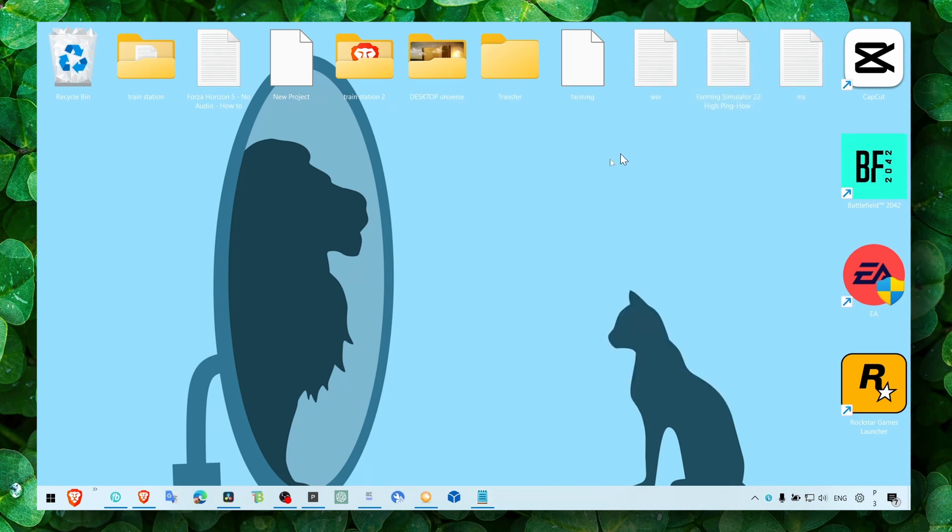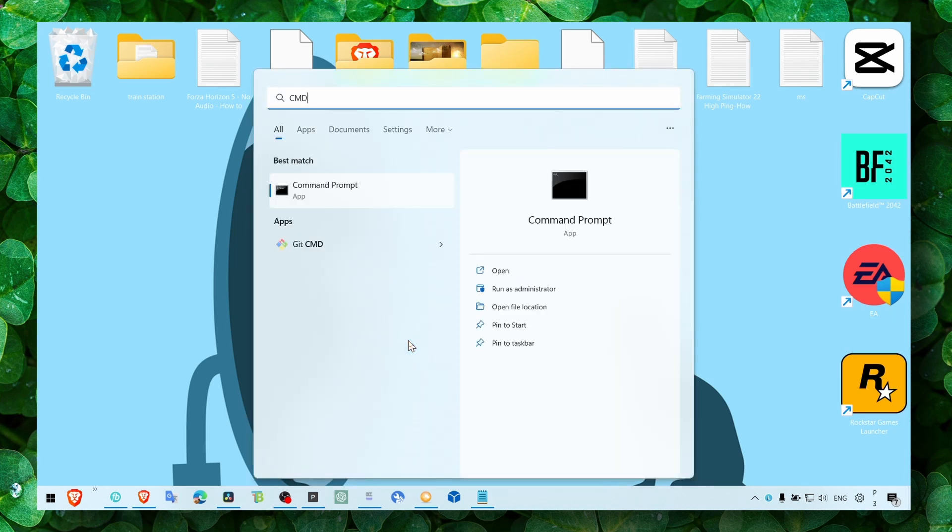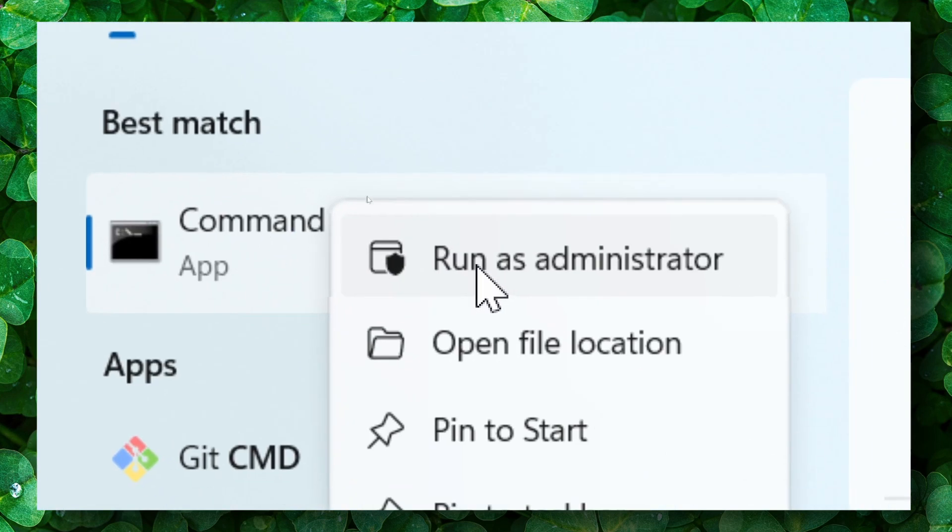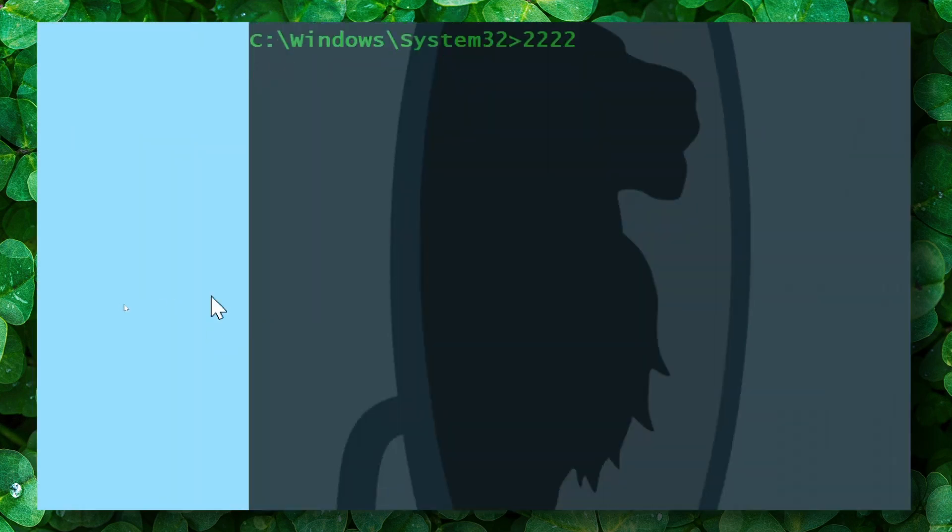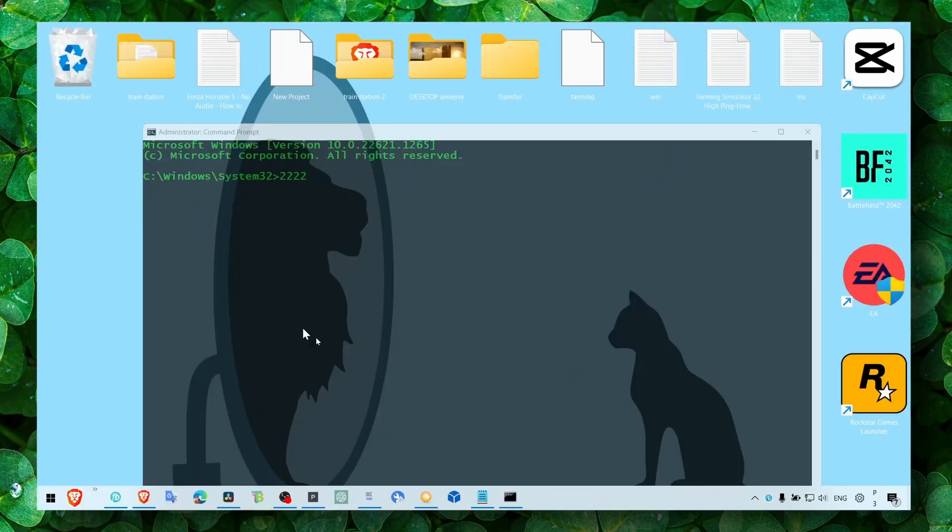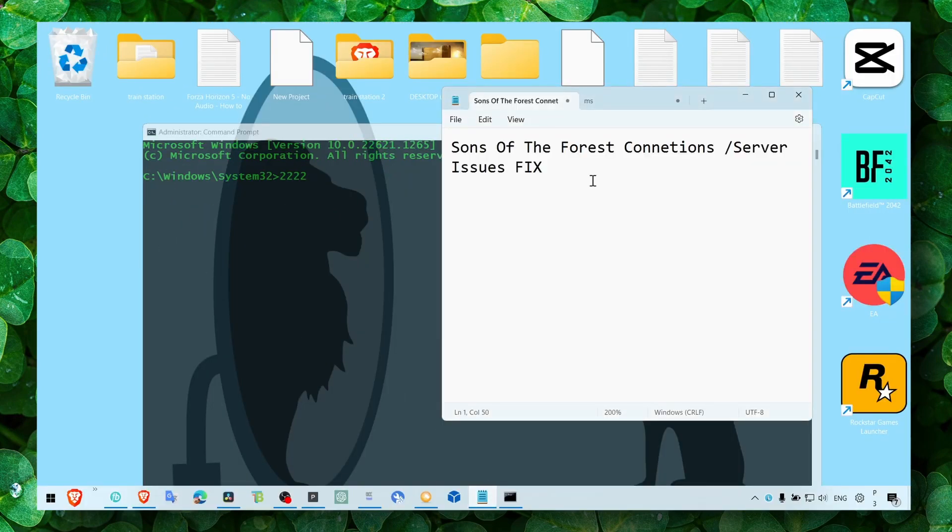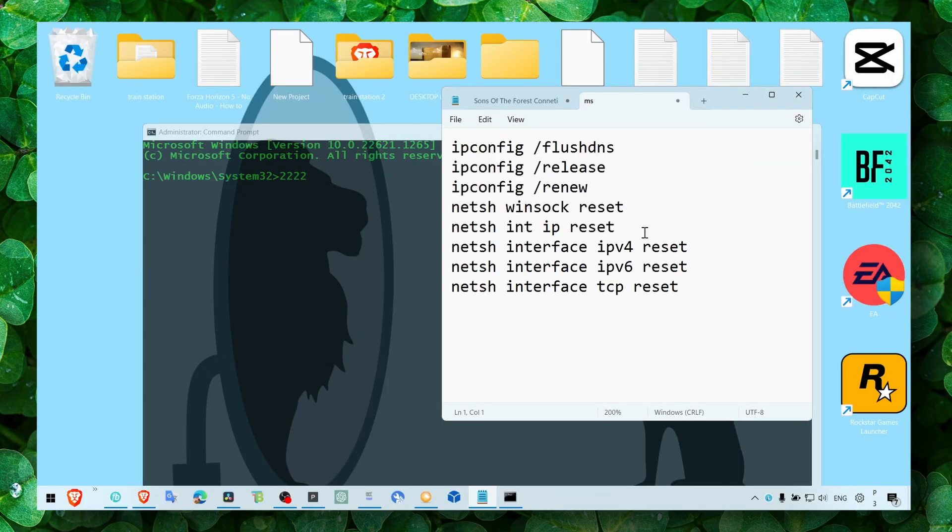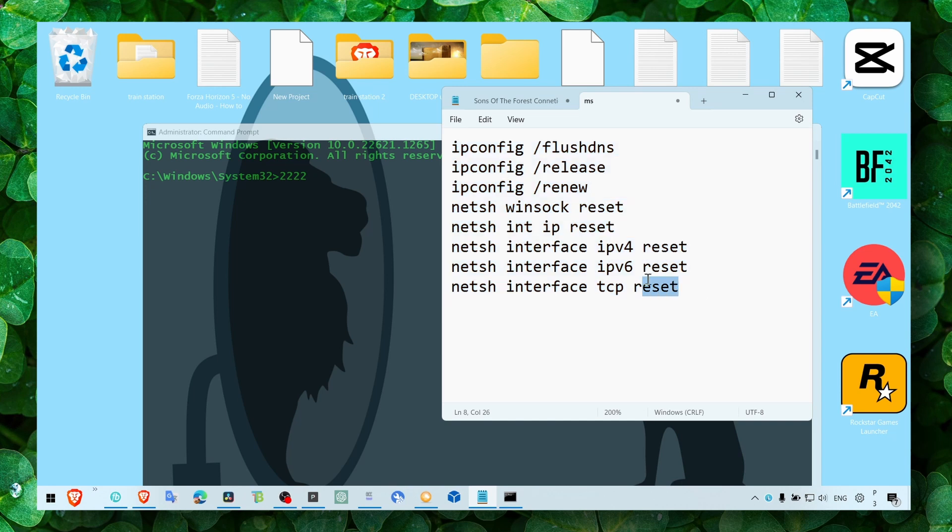So what you have to do first is head over to CMD command prompt and run as administrator. Then in command prompt, make sure you write all this—you type and enter all these commands you have here.